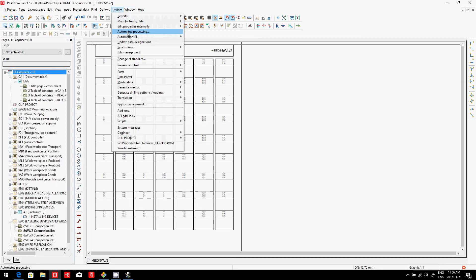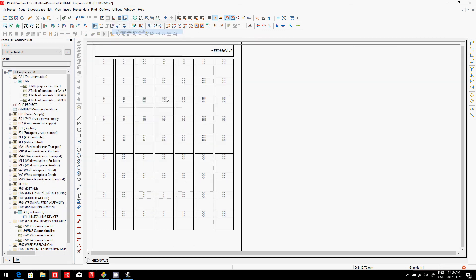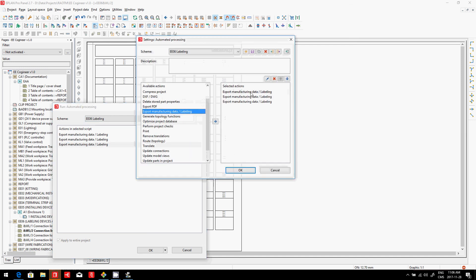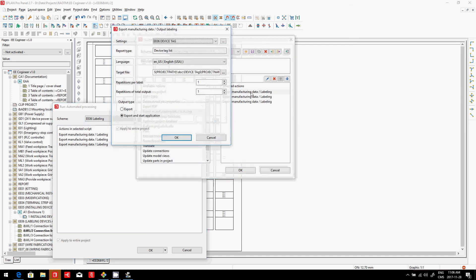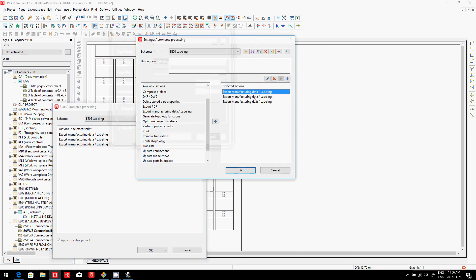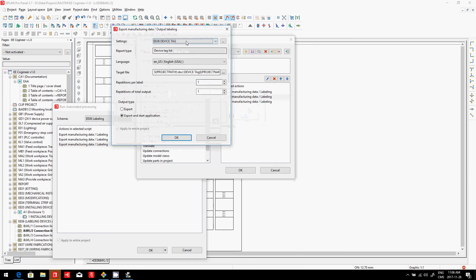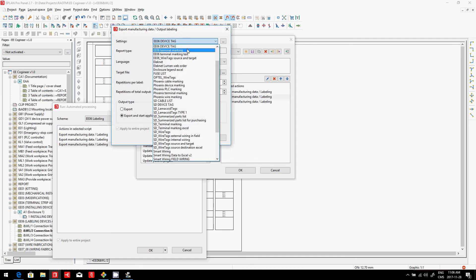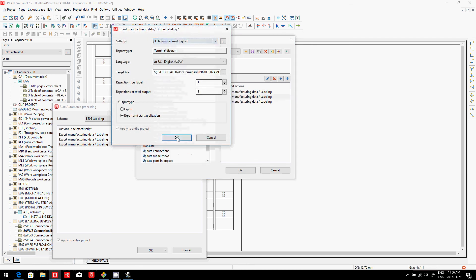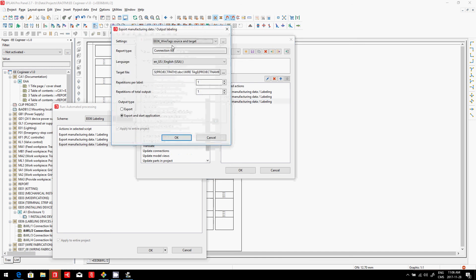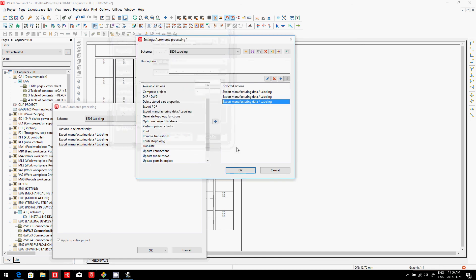Automated processing works as this. You pick which label you want. I want the device tags. I want the, this one here is the marking text, and the next one here is the wire tag source. So,